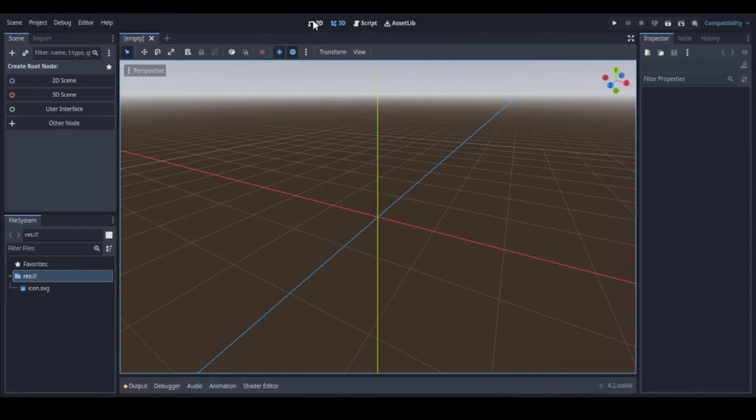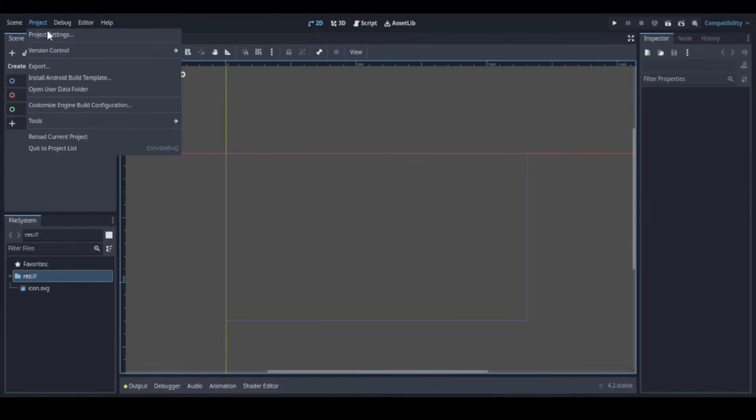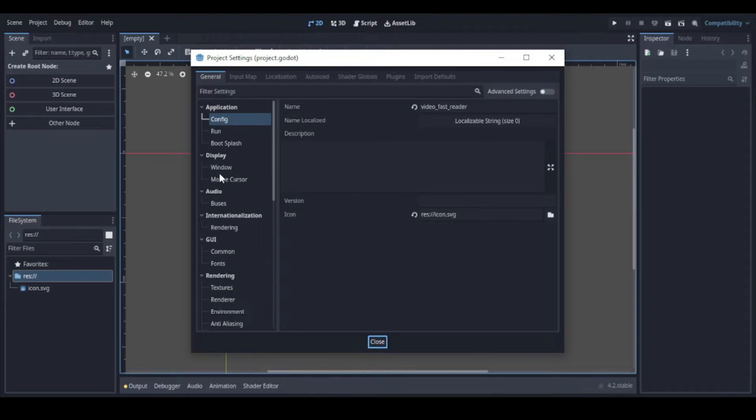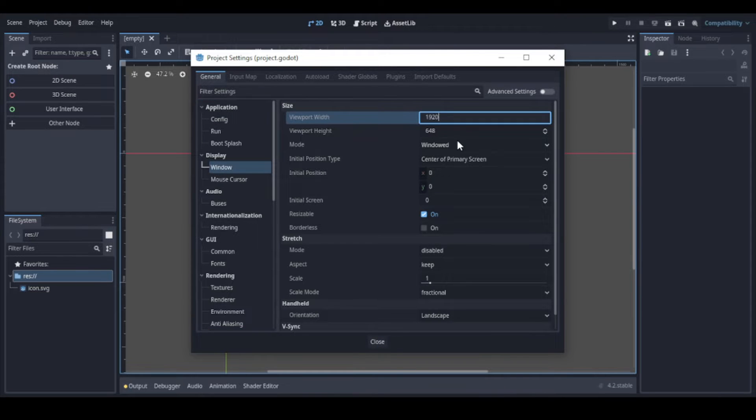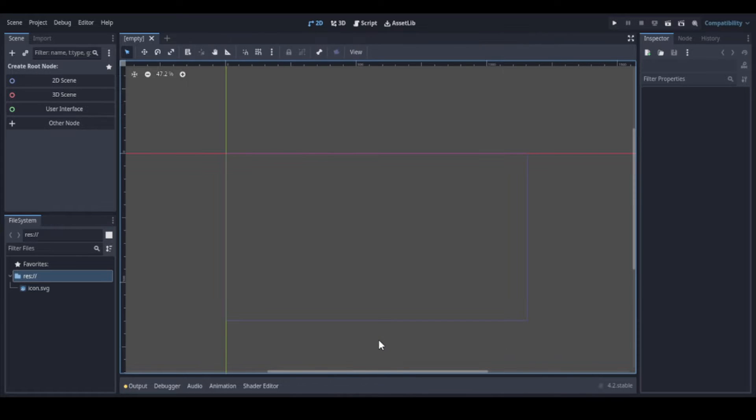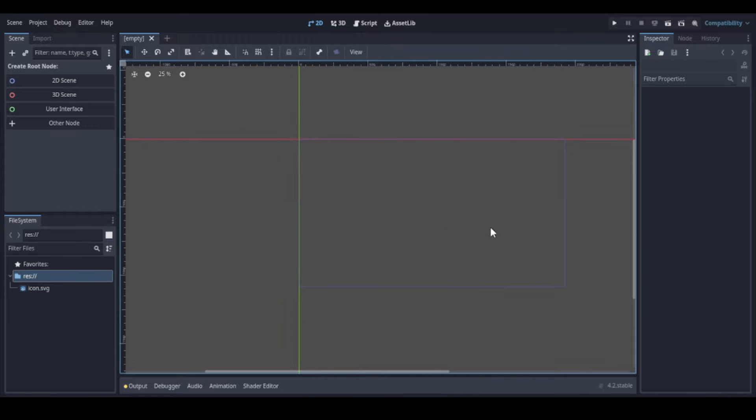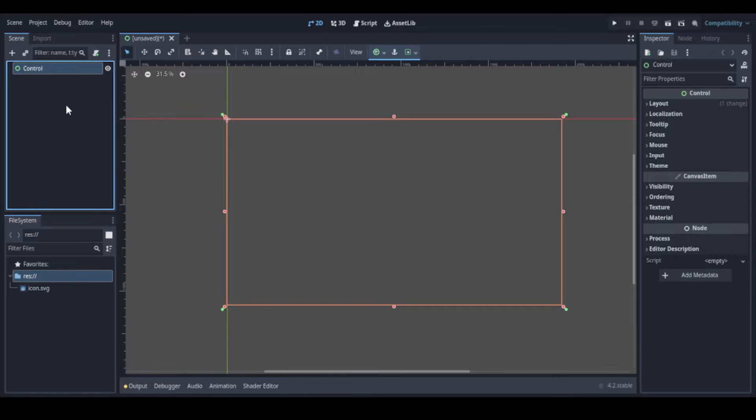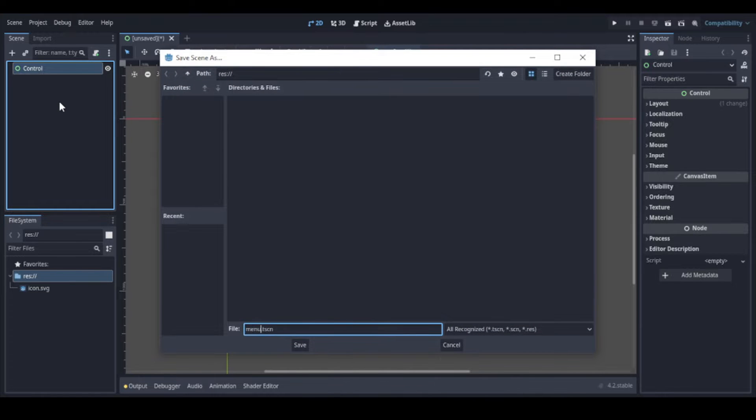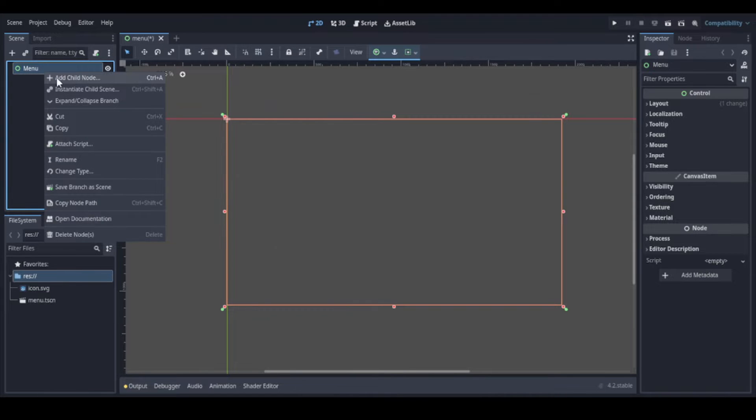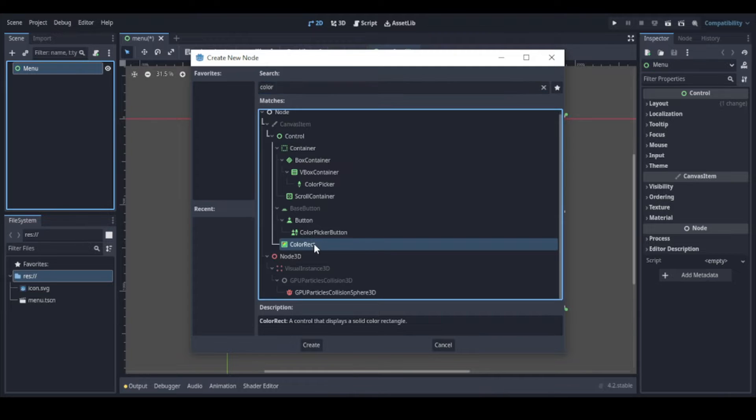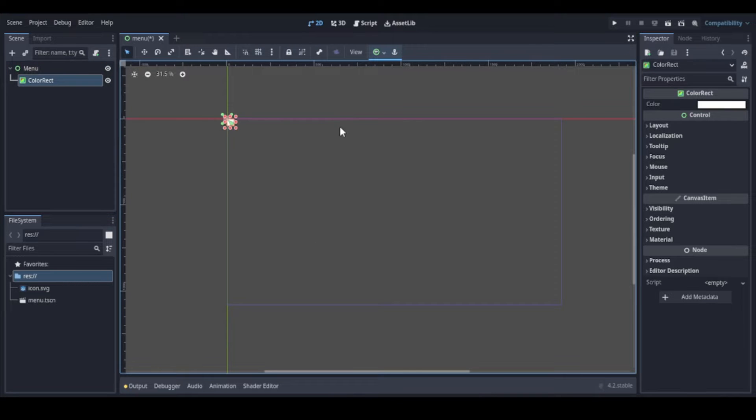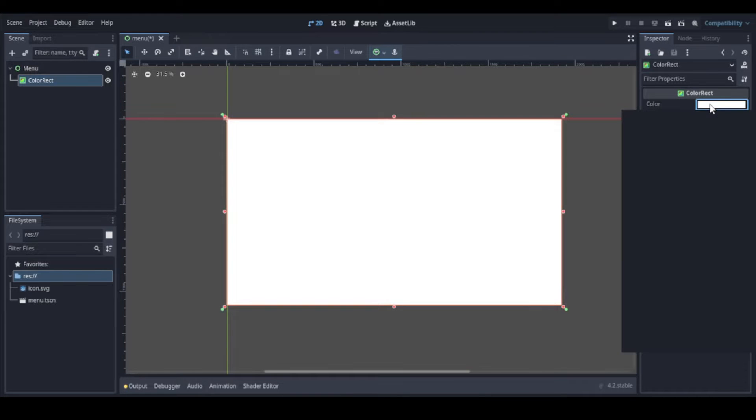So let's go to Godot. First, let's change the size of our screen to match the common mobile resolution. Now, as we just need user interface for the app, we can select that. Let's save our scene and rename the control node. Now let's create a background for our app using a color rect to just use a color as background. Here we change the ratio to cover the entire screen and now we can choose a color.